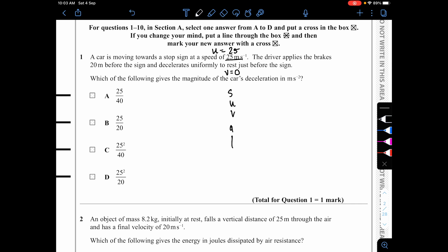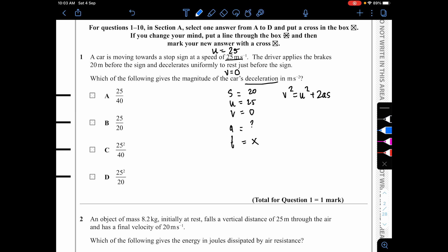We use SUVAT. We have s = 20, u = 25, v = 0, and we want to find a; we don't have time. The only equation without t is v² = u² + 2as. Substituting: 0 = 25² + 2a(20).